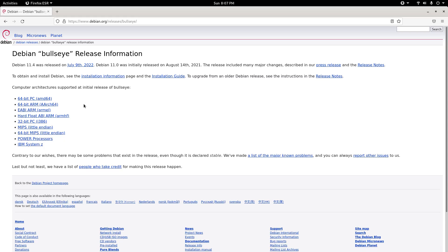Debian 11 was released on August 14th, 2021, and this release included many major changes described in the press release and the notes. To obtain and install Debian, we have to see the installation information page and the installation guide, or to upgrade from an older Debian release, we can see instructions there. The latest version, Debian 11.4, was released on July 9th, 2022.